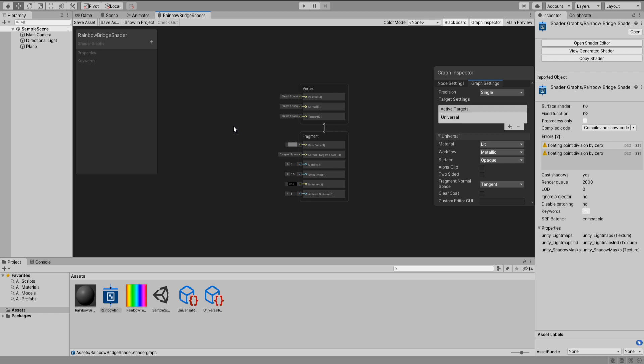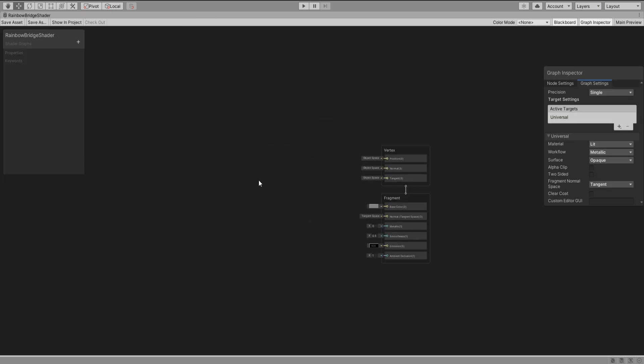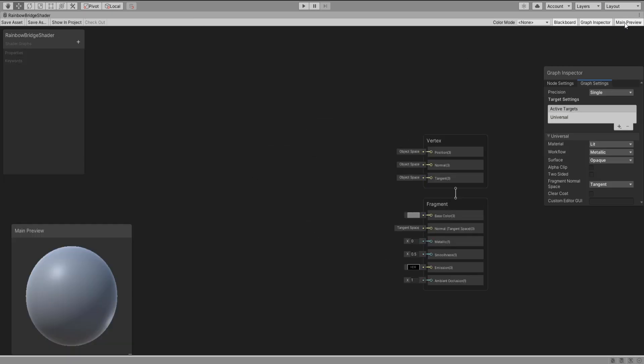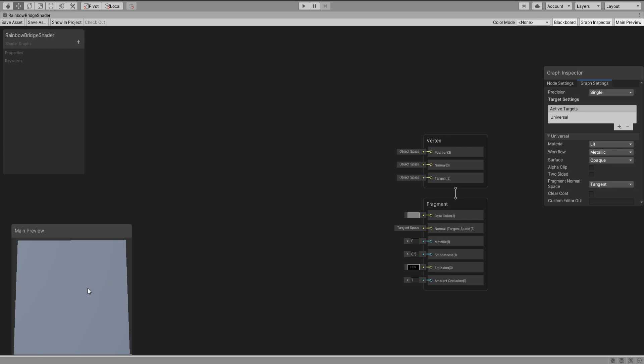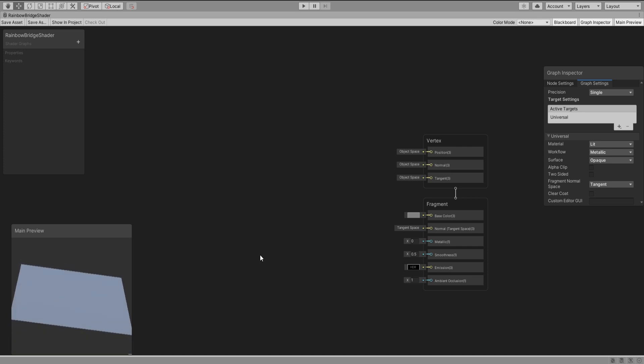Here we are in shader graph and I'm going to maximize it real quick and change the preview to a quad. Alright, I'm going to press space to search for my nodes. This might not be visible on the video, my apologies in advance.